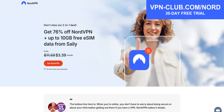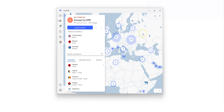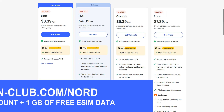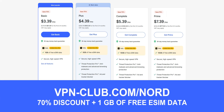If ExpressVPN isn't right for you, I recommend trying NordVPN, which is also very effective for making WhatsApp calls in Saudi Arabia. NordVPN is also a safe, reliable and fast VPN available on Windows, macOS, iOS and Android. It offers users access to over 7,700 servers in 118 countries. To give it a try, visit vpn-club.com/nord or click the link below. With this link you'll get a 70% discount and 1 GB of free eSIM data. Just like ExpressVPN, NordVPN offers a 30-day money-back guarantee.